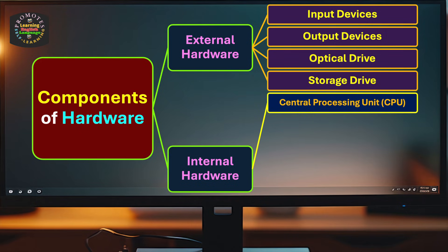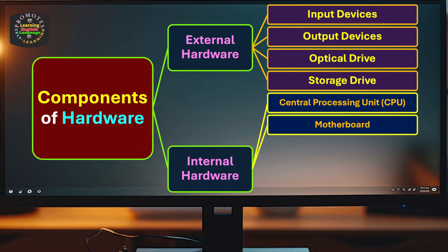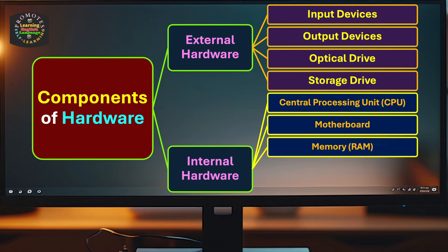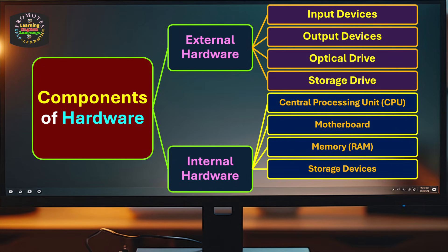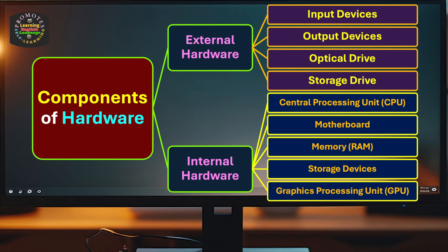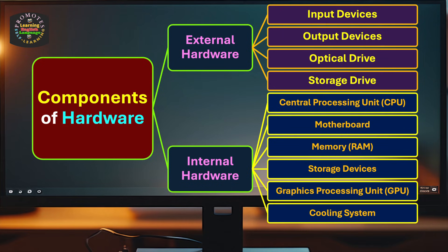Internal hardware includes central processing unit (CPU), motherboard, memory (RAM), storage devices, graphics processing unit (GPU), cooling system, and expansion cards.